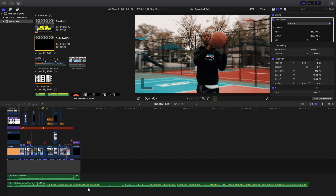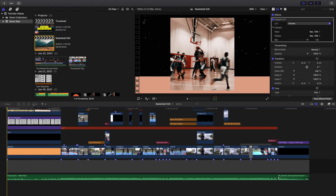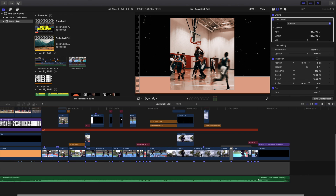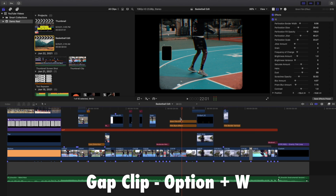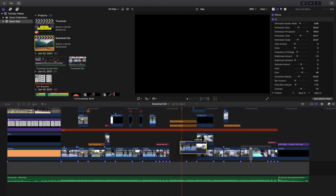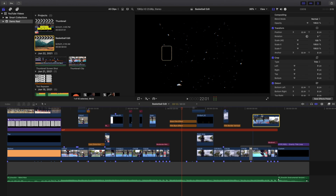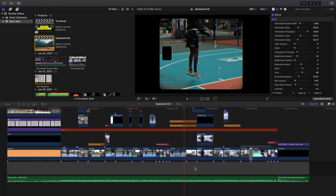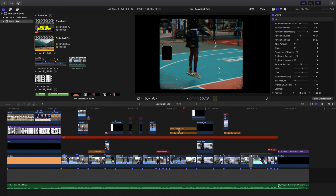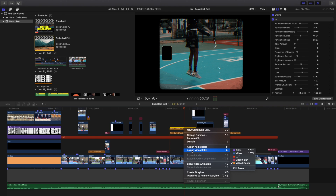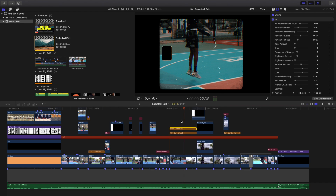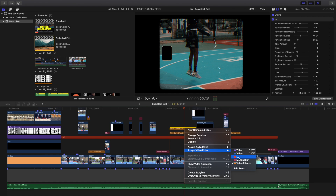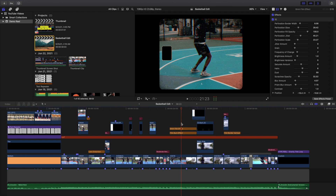You may ask yourself why there's a gap clip in the middle. By using option-W to create a gap clip, you get rid of the magnetic timeline — basically cheating it — which makes it really easy to organize your clips. Another helpful feature is color coding: right-click, go to 'Assign Video Roles,' and you can color code your clips as titles, video, LUT, motion blur, or video effects. It just helps to organize your video.